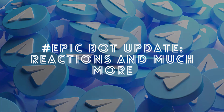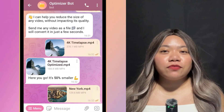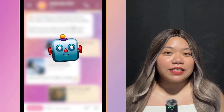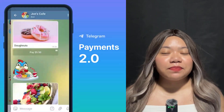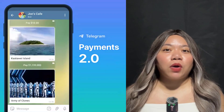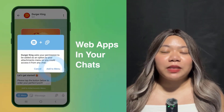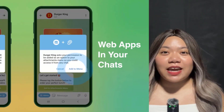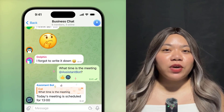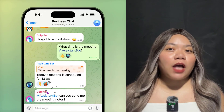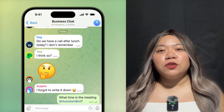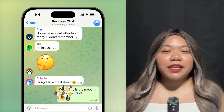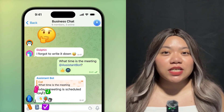Epic Bot Update. Telegram's free bot platform lets developers integrate any kind of service into the Telegram ecosystem, from simple chatbots to powerful mini-apps that can replace any website. They're closing 2023 with the largest update to the bot platform in Telegram's history. Among dozens of new features, bots can now react to messages and manage reactions.